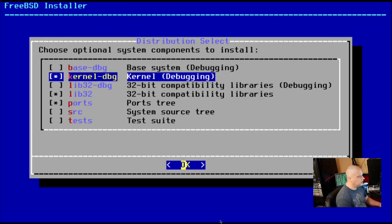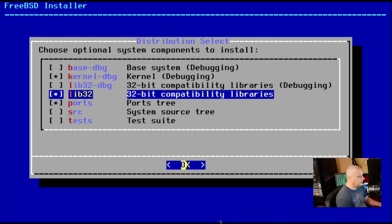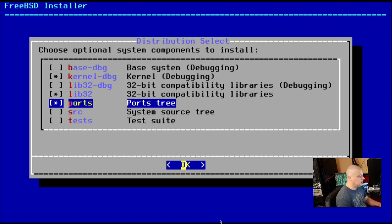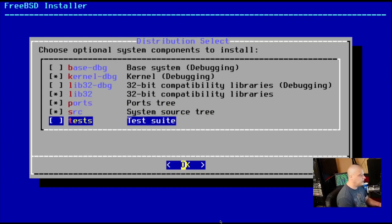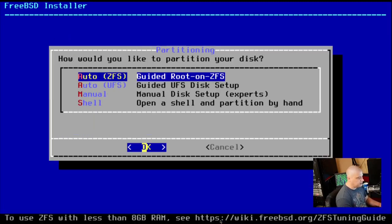So let's go ahead and choose some optional components to install. Now, at the top, there's some debugging stuff. I'm not going to do any debugging, but I do want the ports tree. I do want the system source tree. I don't really need the test suite. Let me just go with that and hit OK.